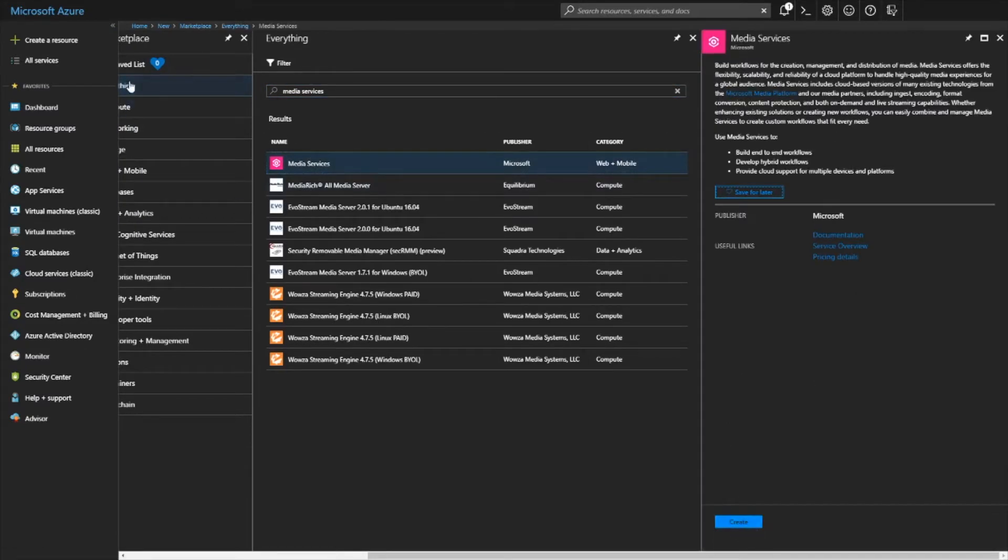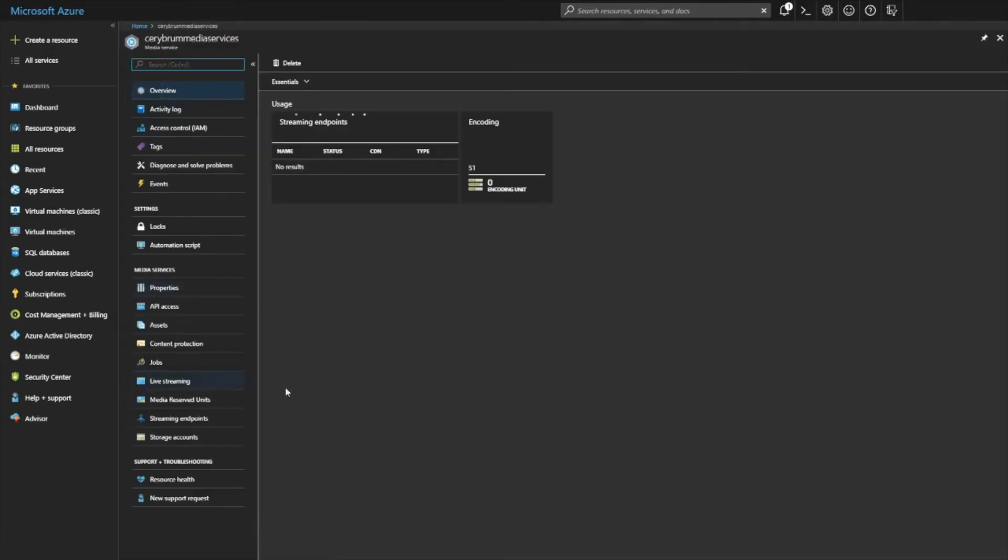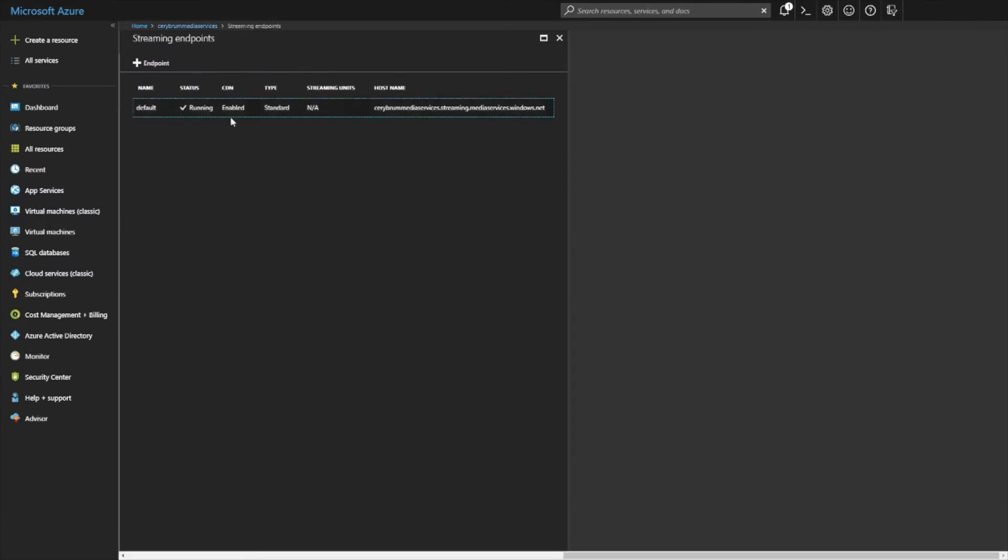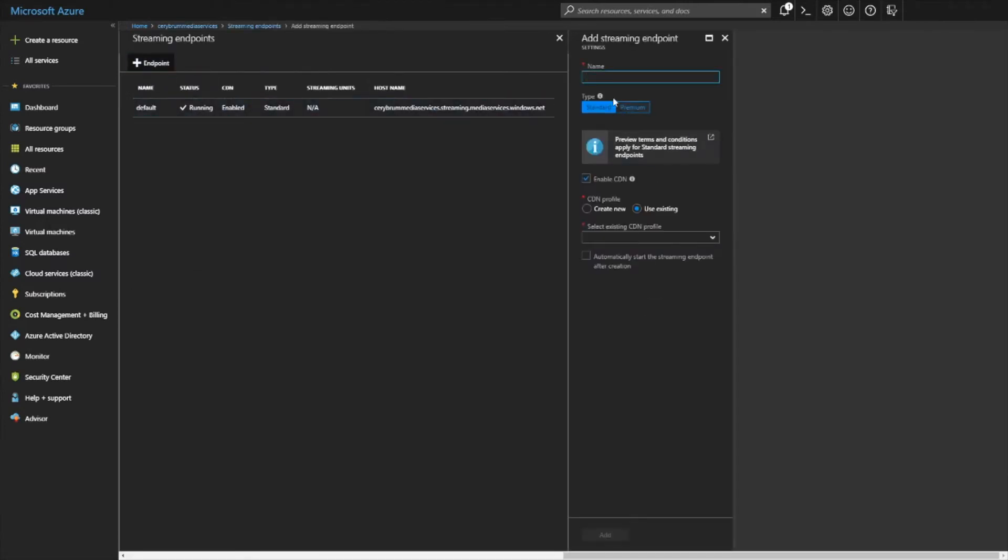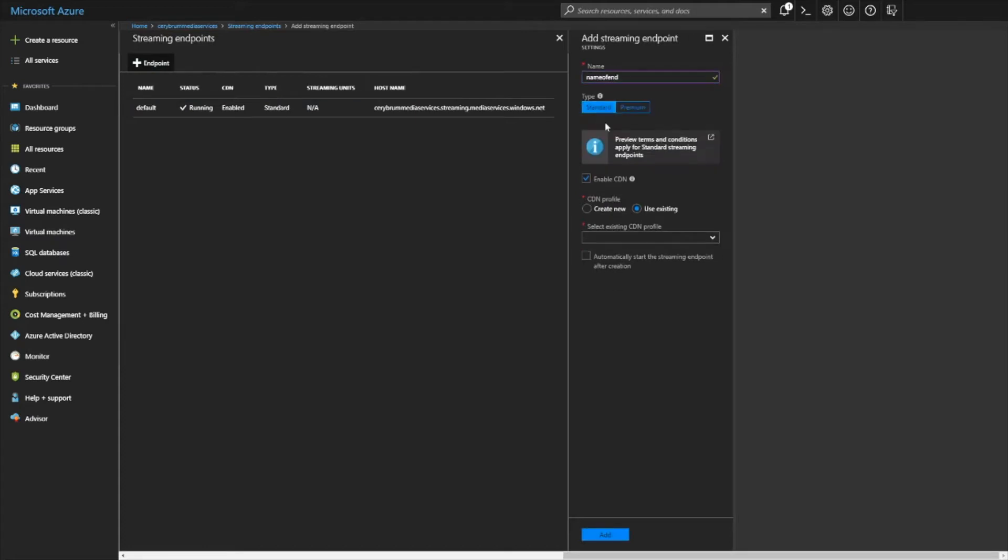I already have a media service created so I'm not going to create it now. I'll just open up mine and as you can see I have my streaming endpoint here. You could have one or multiple streaming endpoints. You just click on the plus sign to add a new endpoint, give it a name and then you could select the type, standard or premium. I'm not going to go into that. Standard is useful for most cases.